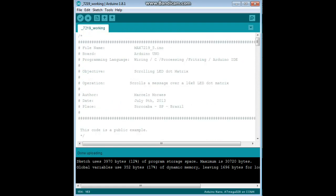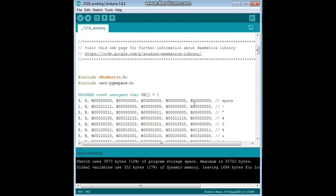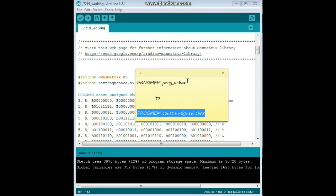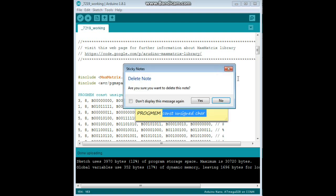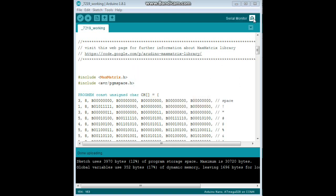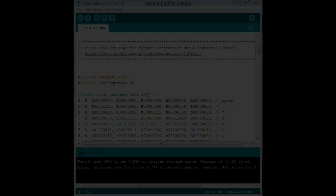Pretty simple, just don't forget, in this line right here, I'm going to change this progmem prog underscore uchar to progmem constant unsigned character. Otherwise, no bueno. All right. Let's go take a look at this in action.